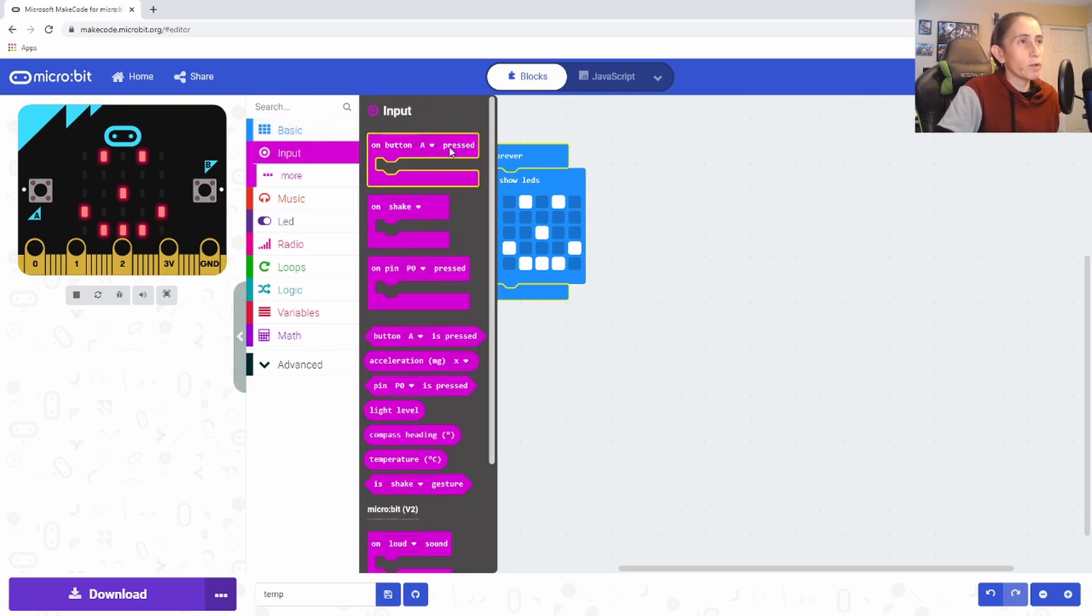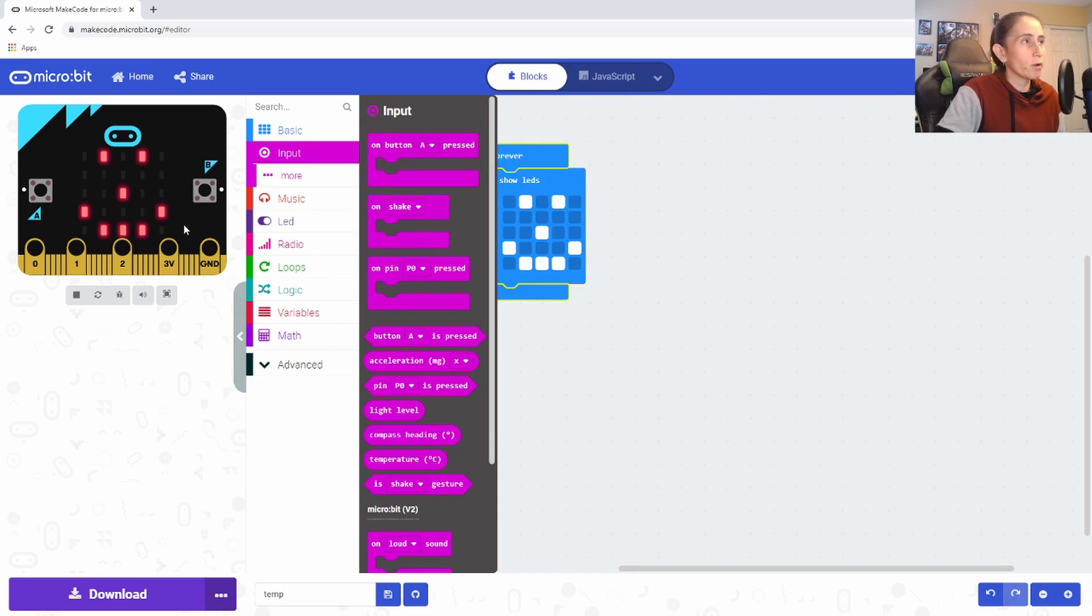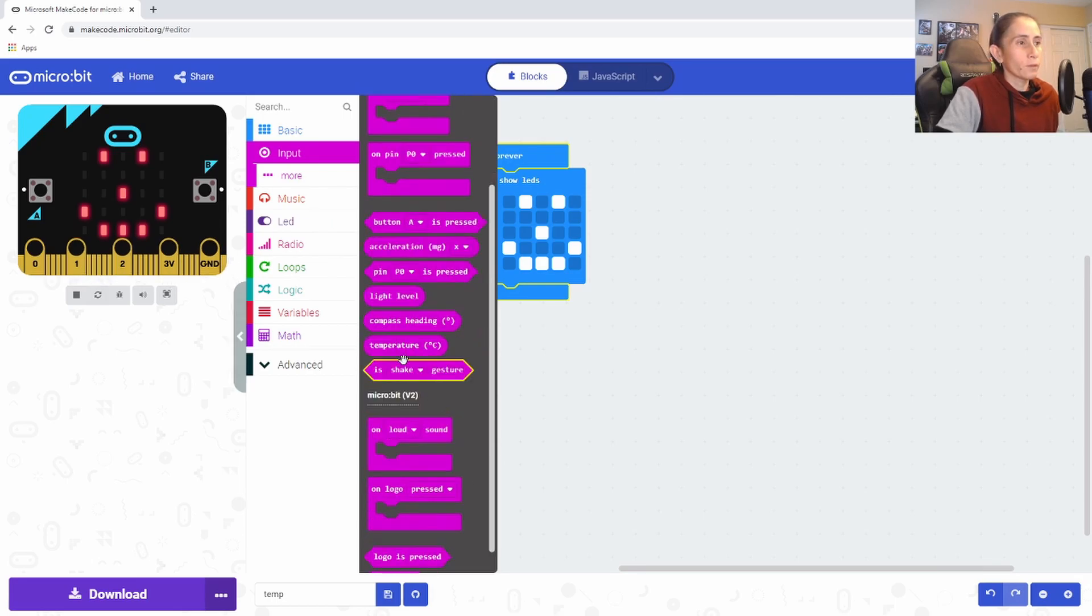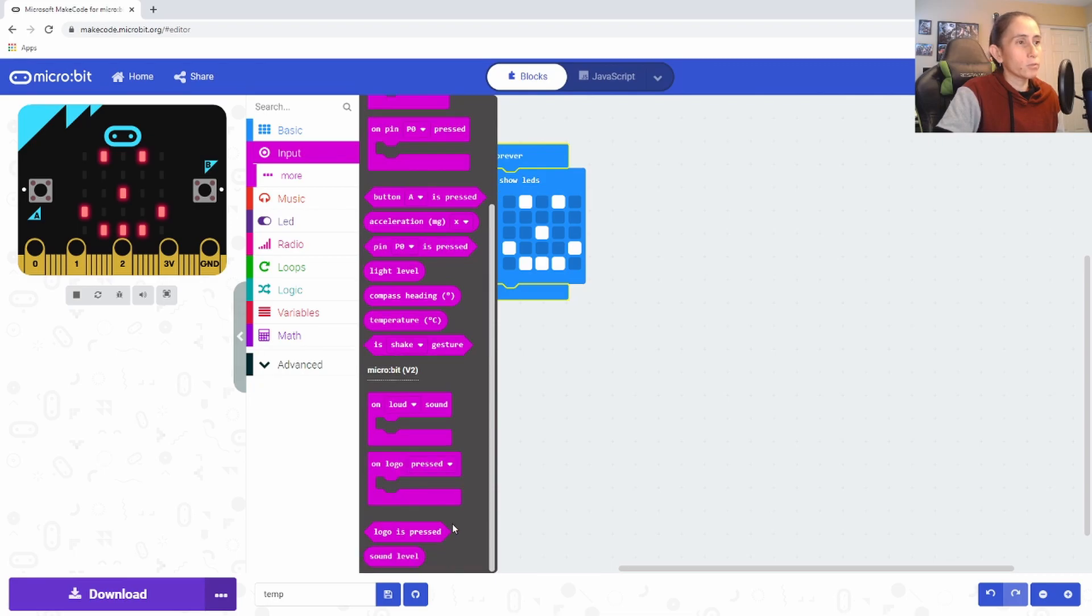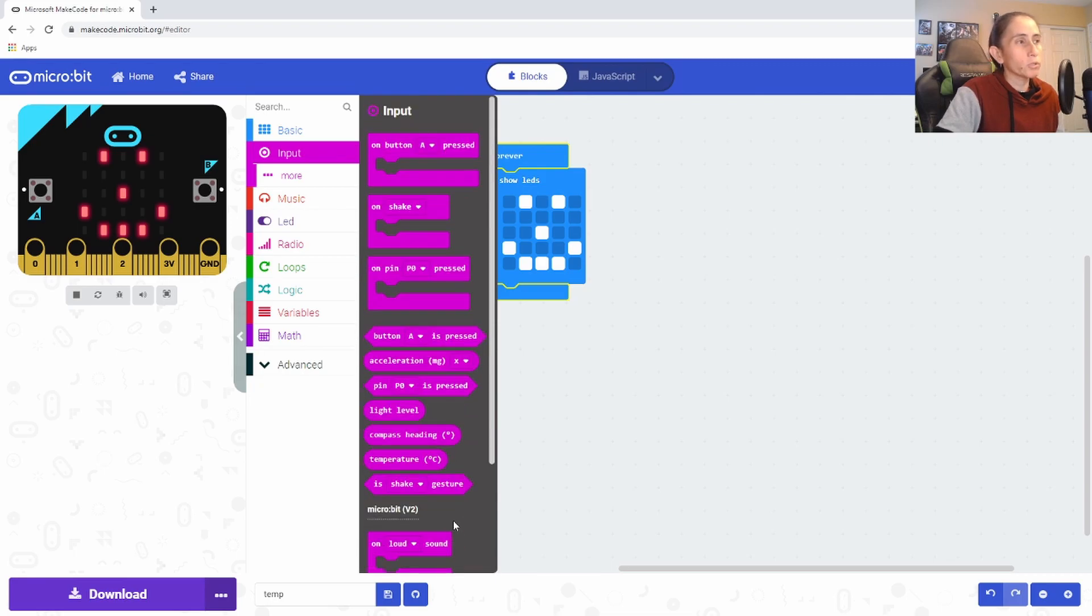And then we have this input and the inputs are again, the things here, the buttons and these pins here. And you can do a lot of cool things with it. You could read temperature, you could do a radio.